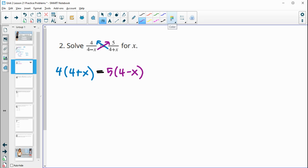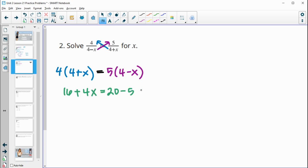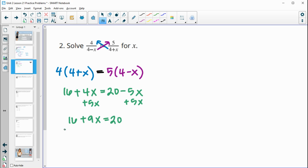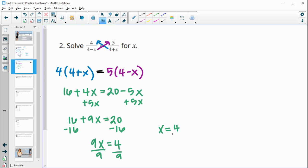Distributing: 4 times 4 is 16, 4 times x is 4x, 5 times 4 is 20, 5 times negative x is negative 5x. Adding 5x to both sides gives 16 plus 9x equals 20. Subtracting 16 from both sides gives 9x equals 4. Dividing by 9 gives x equals 4/9.